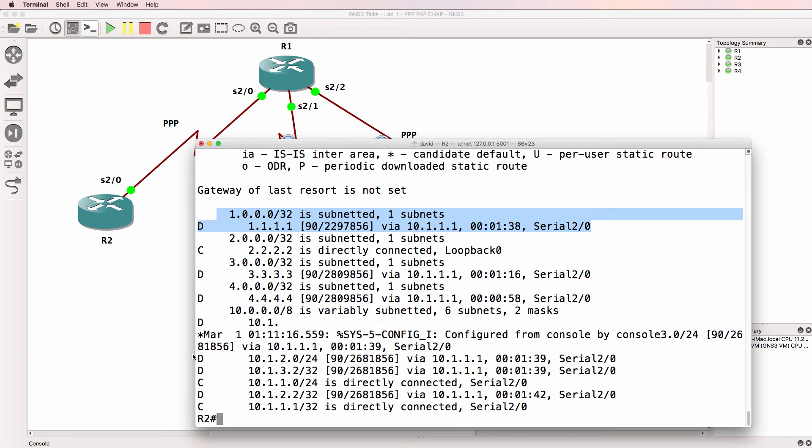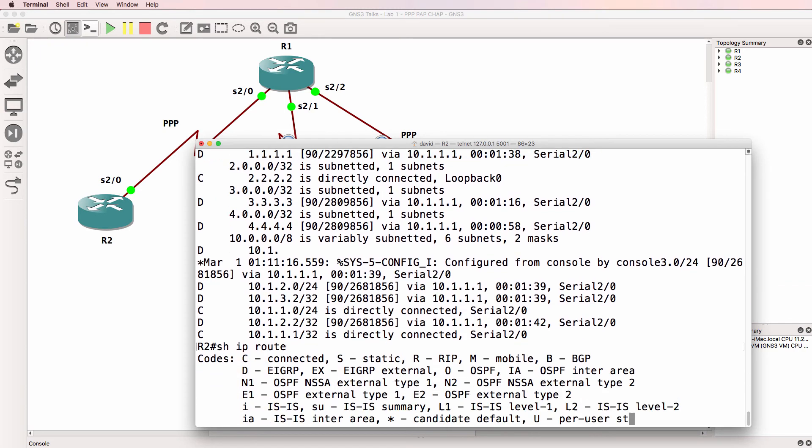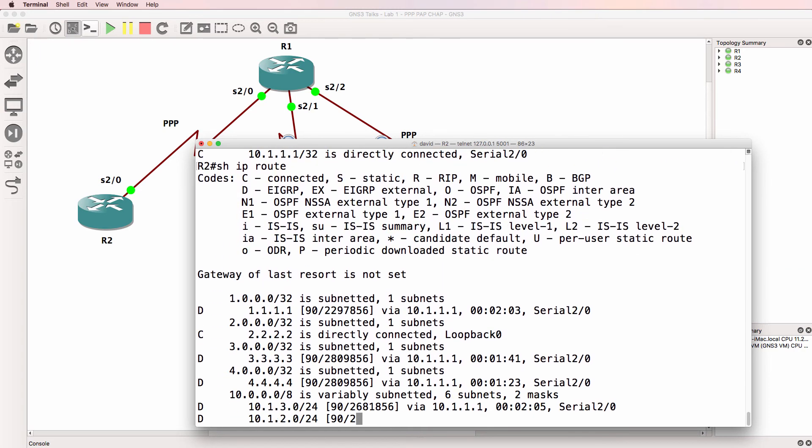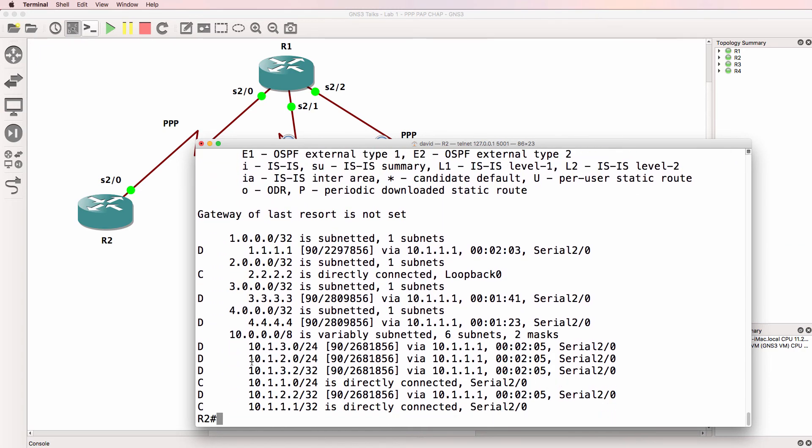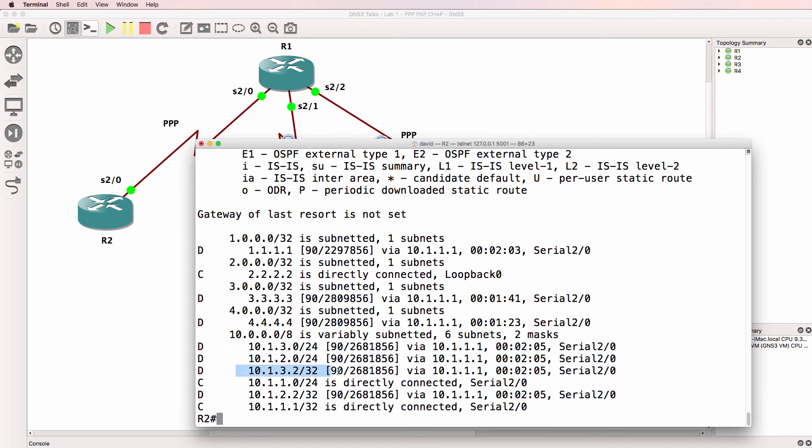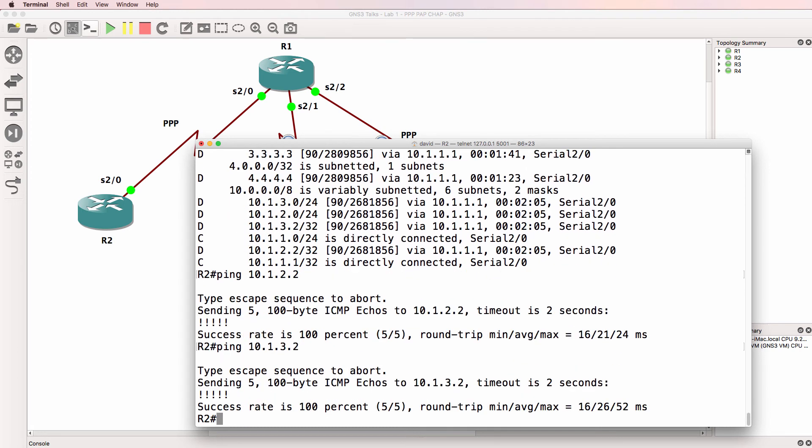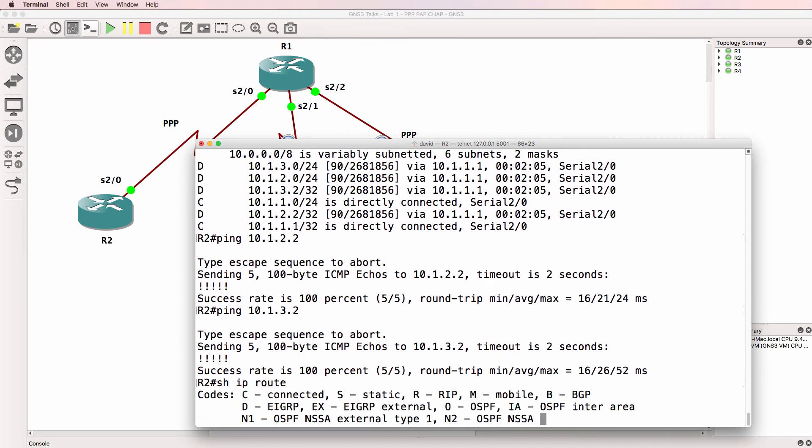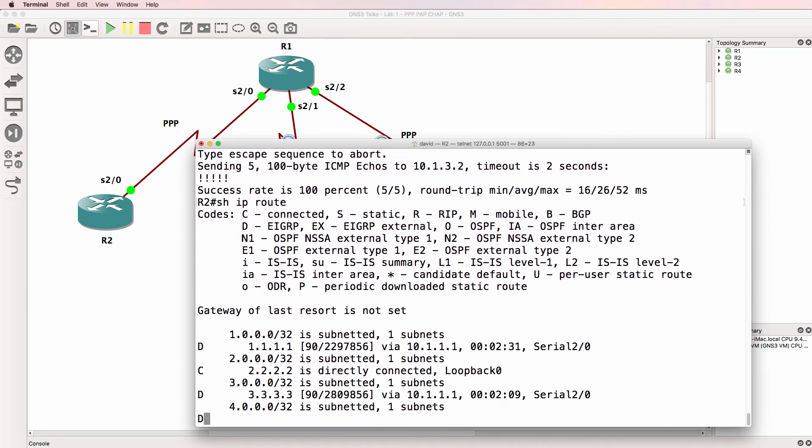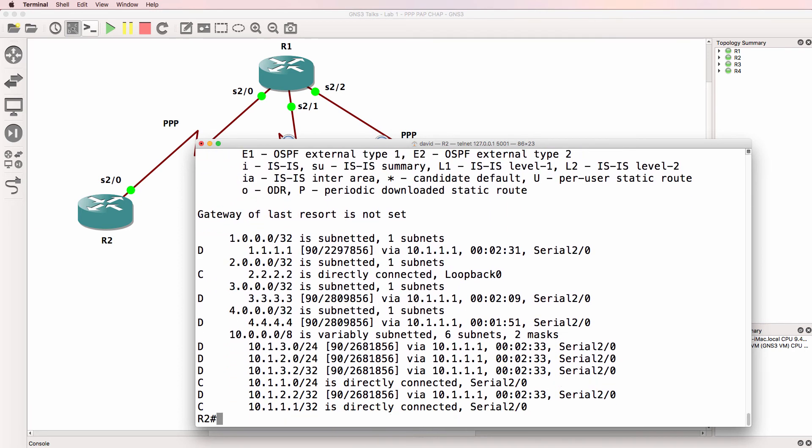It's also learnt about the other physical interfaces, as well as the /32 networks through EIGRP. So ping 10.1.2.2, that's router three, or router four. That succeeds because the routes are available in the routing table.